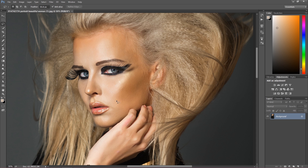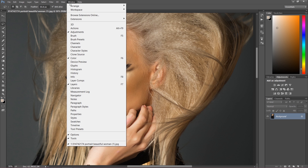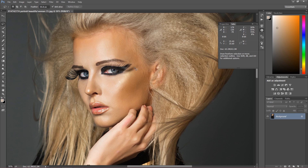Before we start, you can always measure the colors on the image. I'm going to hit Window and find the Info panel. When we move around the image we get info about our colors. I'll go into the area where I see the skin tones and under CMYK we have all the information — we have quite a lot of yellow and quite a lot of magenta in that area.